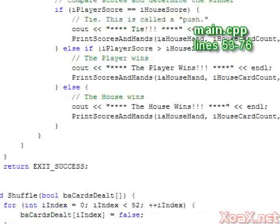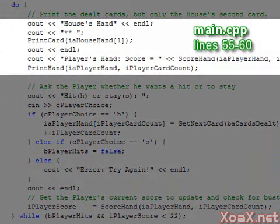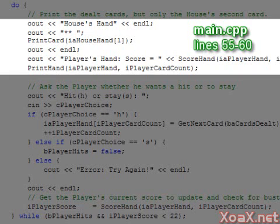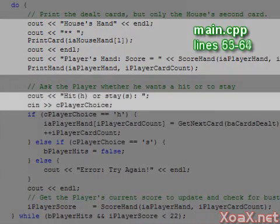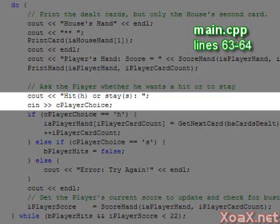Next, we enter a loop from lines 53 through 76 that runs once for each time the player is asked whether he would like a hit. Inside the loop, we output one of the cards from the house's hand and all the cards from the player's hand. Then the player is prompted to hit or stay. At this point, the output looks like this.